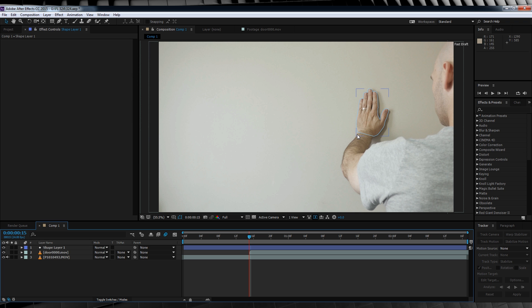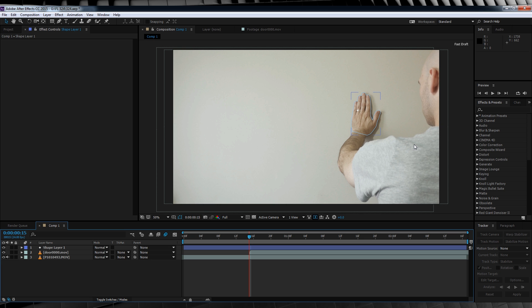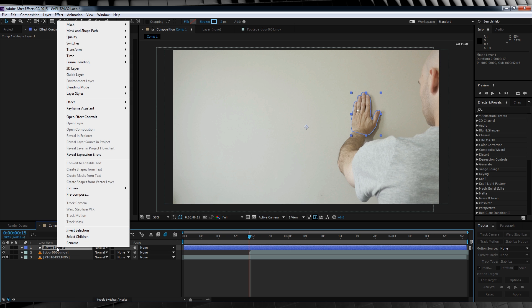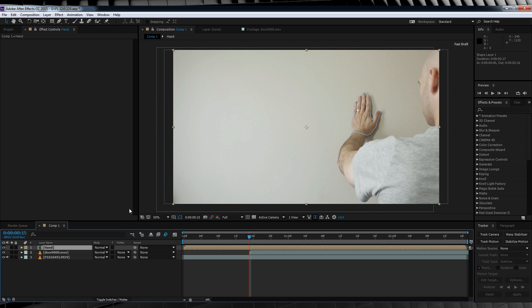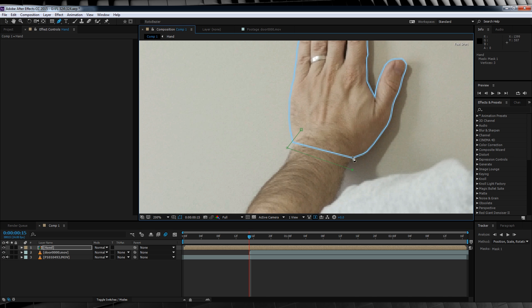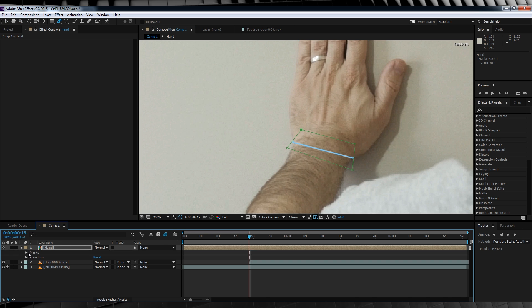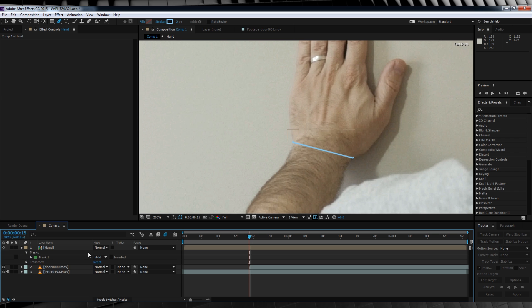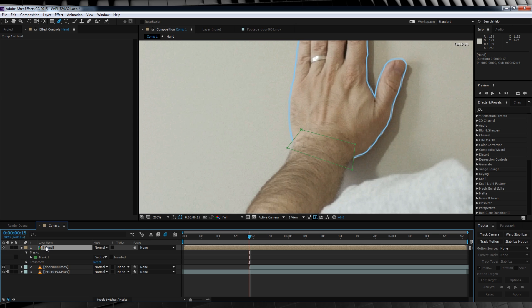But Grant, I hear you ask, what about this wrist part here? You can't mask a shape layer. That's true, you can't. But if you pre-compose it, you can. So that's what we're going to do. Right click, let's pre-compose that sucker and let's call it hand and click OK. From there, let's grab the pen tool and let's draw a quick mask over that wrist overlap. We'll then collapse down the mask menu and change it to subtract. Let's also hit F and feather it out, say, 10 pixels.